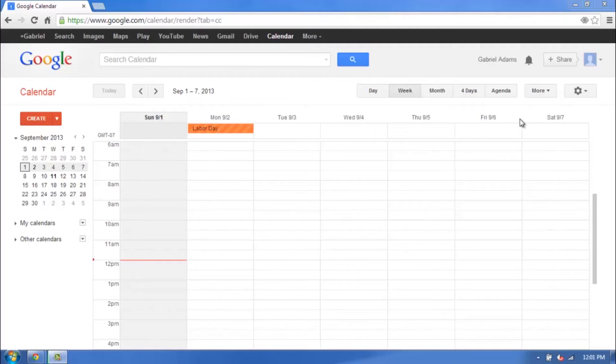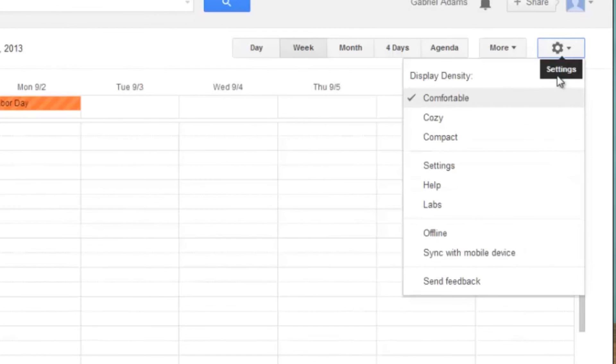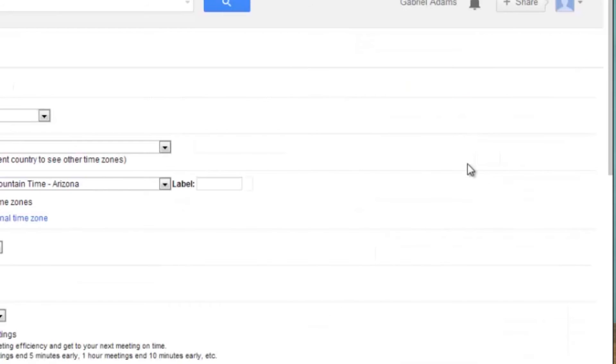If I wanted to change that, I go to the upper right of the screen to the Settings tab right here. Click on that, it's going to bring open this menu, click Settings again, and it's going to take you to this screen.